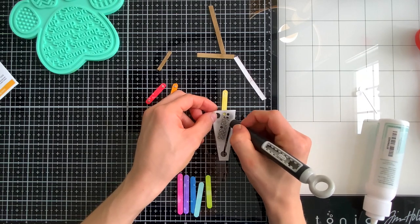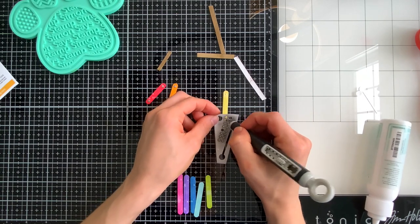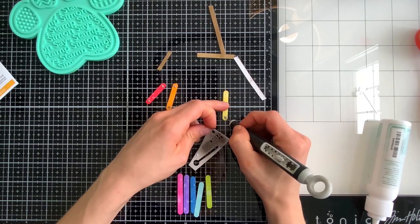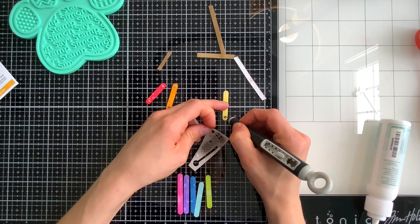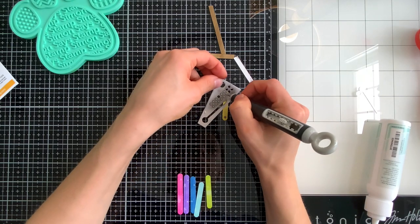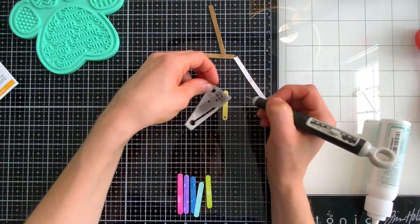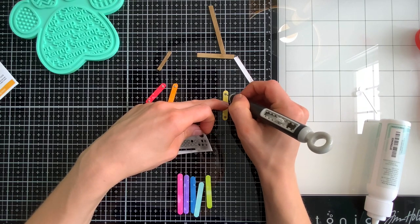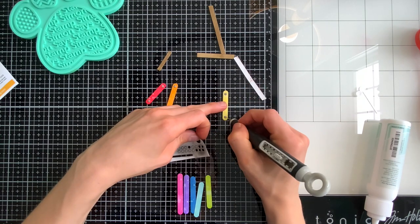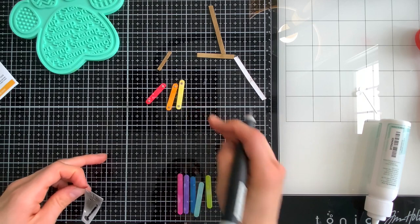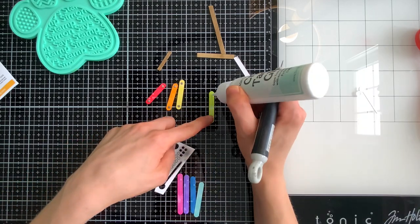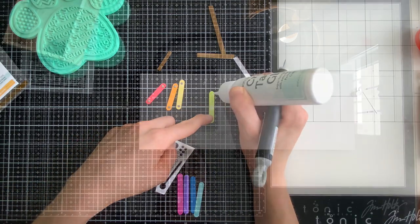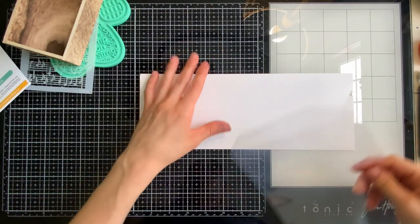The rivets I'm going to glue down with just a bit of Simon Says Stamp craft tacky glue and I left them in the paper after die cutting them so that way I could easily just pop them onto the Xylophone bars as I glue them down without having to try to pick them up. You could use also a little pickup tool to help move these around because they are pretty small.